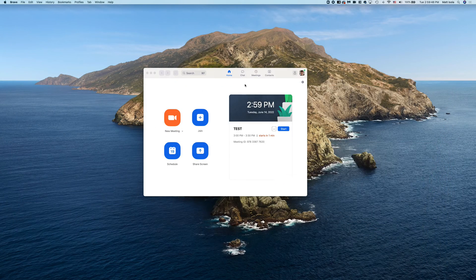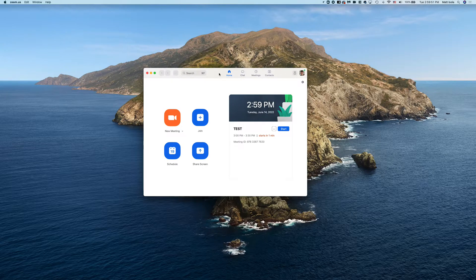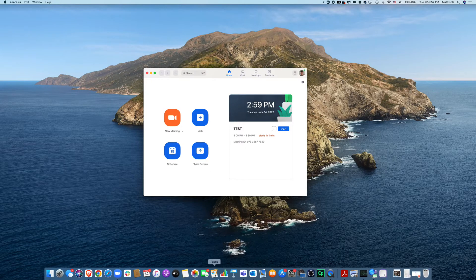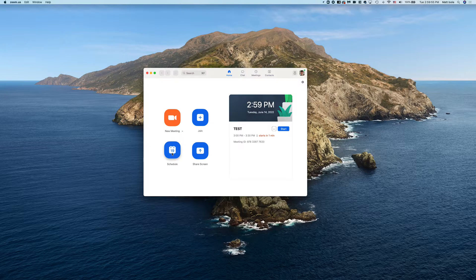So once you have the Zoom app installed on your computer, open it, enter in your username and password.